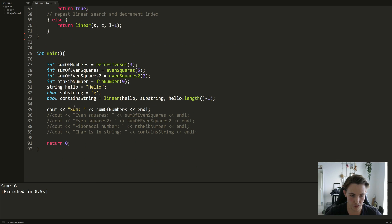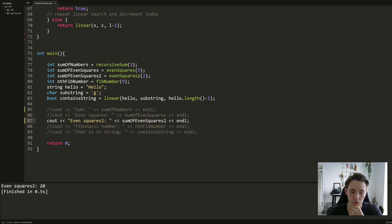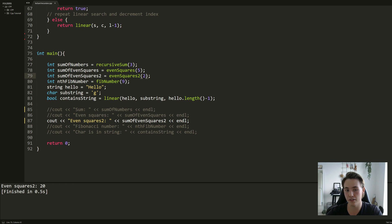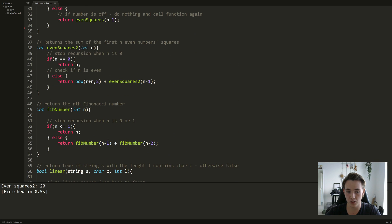Going down to the main function, we comment out the previous example and run this one. With input 2, it returns 20 because the first two even numbers are 2 and 4; 2 squared is 4 and 4 squared is 16, and 4 plus 16 is indeed 20. This is another example of the recursive function template — a base condition, some math, and then calling the recursive function again.